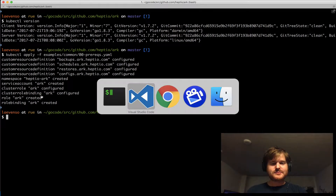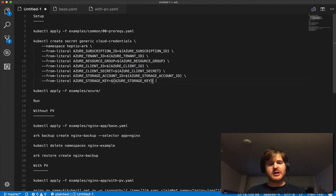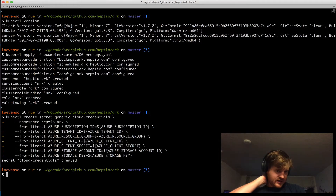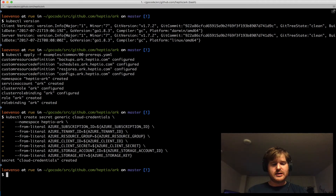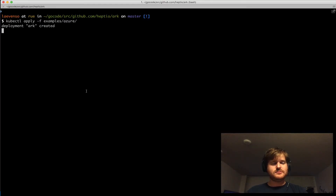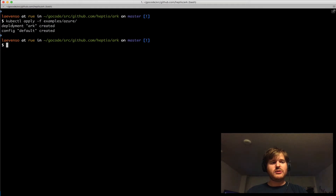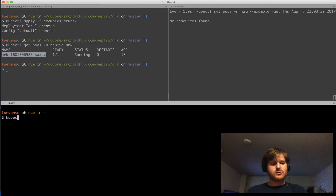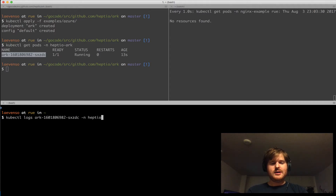What we're now going to do is just create a secret with the cloud credentials that give access to that storage bucket I defined. This is just creating a secret in the Heptio namespace. That cloud credentials secret has been created. Now we're going to deploy this to Azure — we've got a default config created and a deployment called ARK. Let's take a look: kubectl get pods in the Heptio ARK namespace. We have a pod here running.